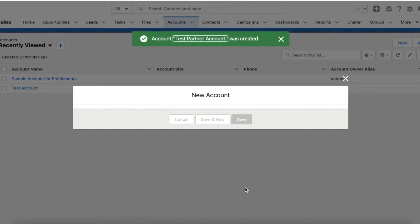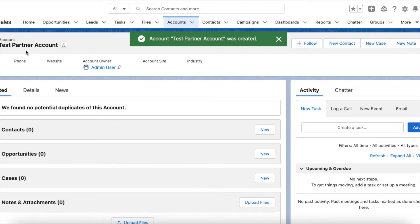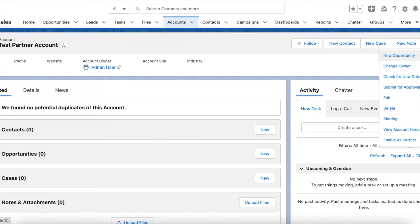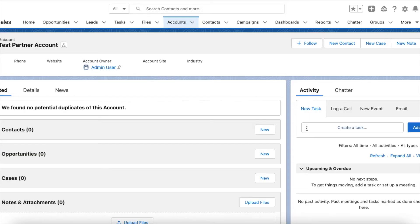I am clicking Save. I have created a simple account record. Using the 'Enable as Partner' quick action, I am going to enable this account as a partner account. Now this test partner account is enabled as a partner account.